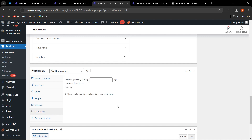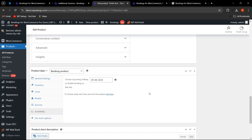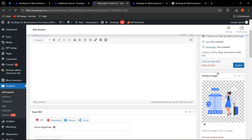Under Availability, you can choose upcoming holidays on which booking will not be available. For example, selecting August 9th disables booking on that day. This is a product-level availability setting. For global-level availability applicable to all bookings, you can visit the global availability tab and set it there. Product-level availability applies only to this specific bookable product.